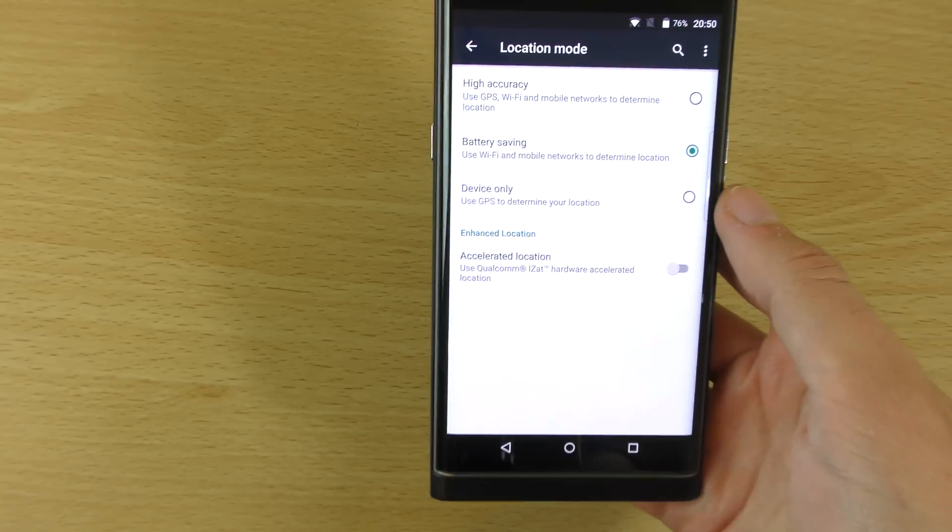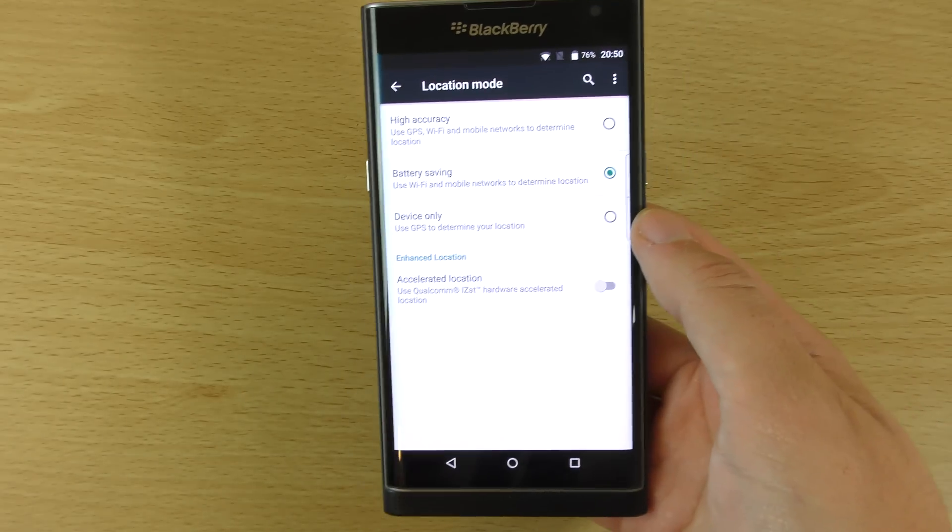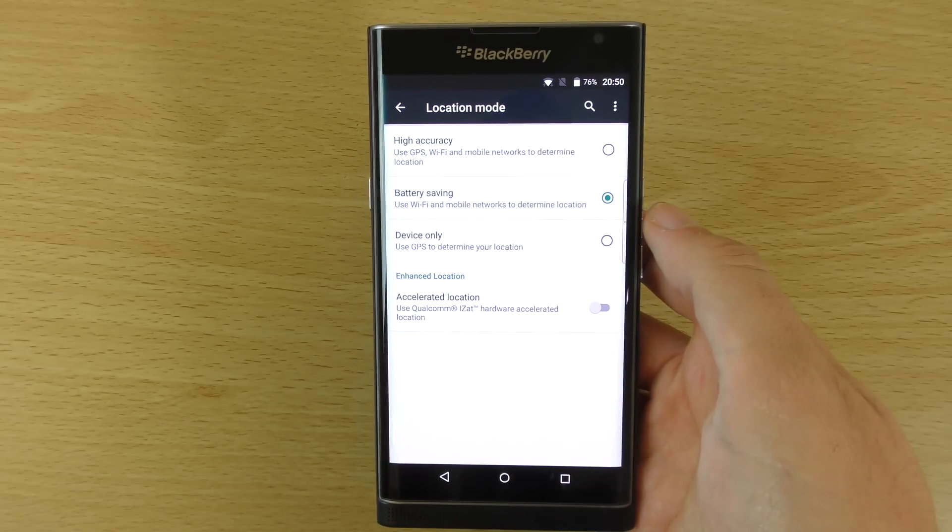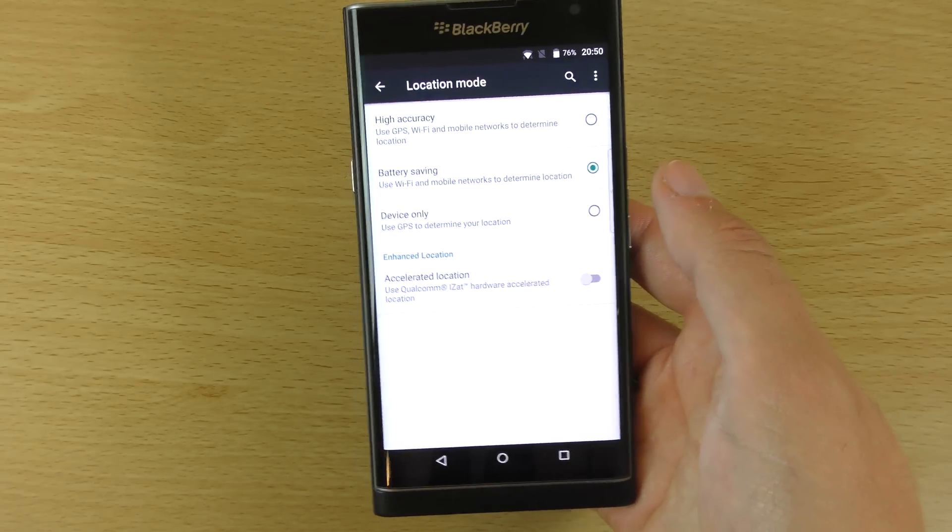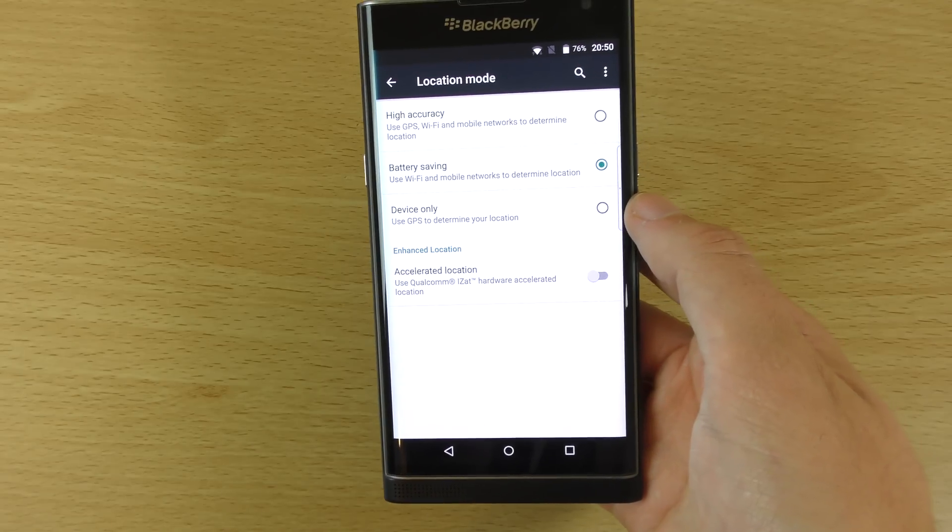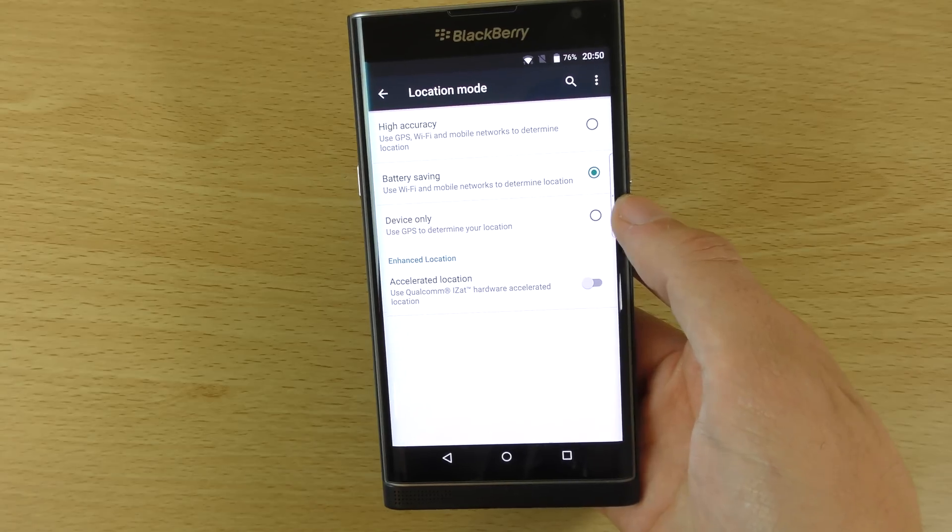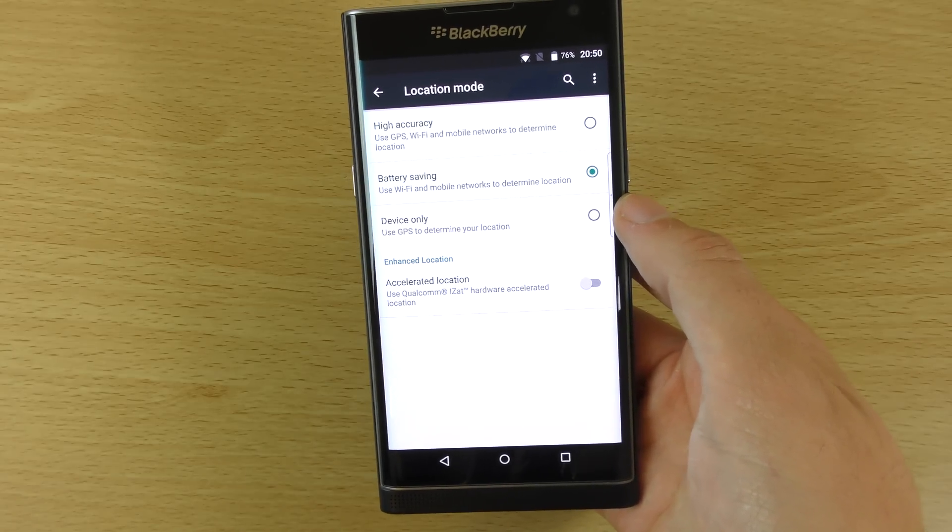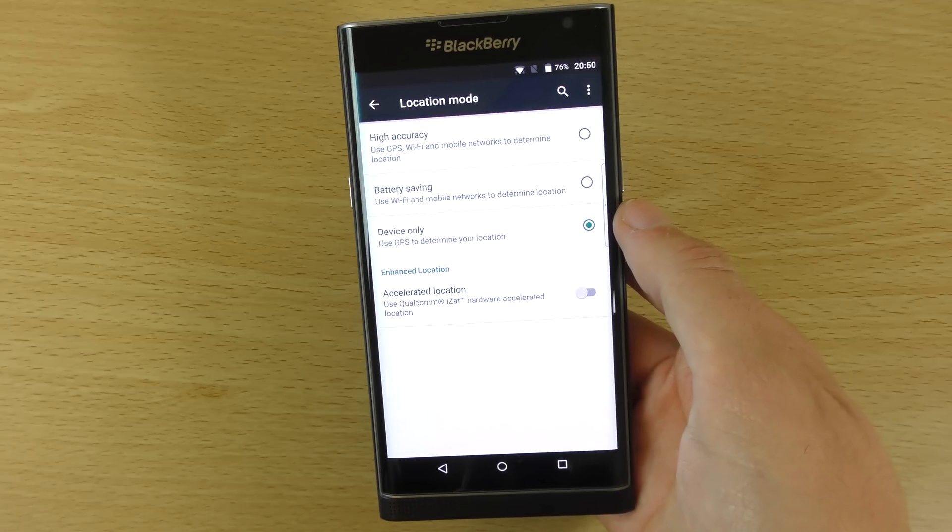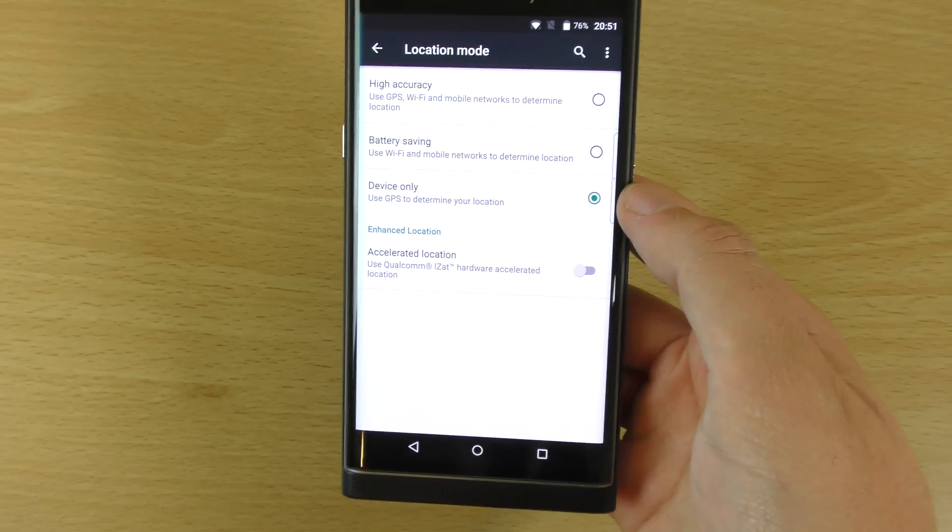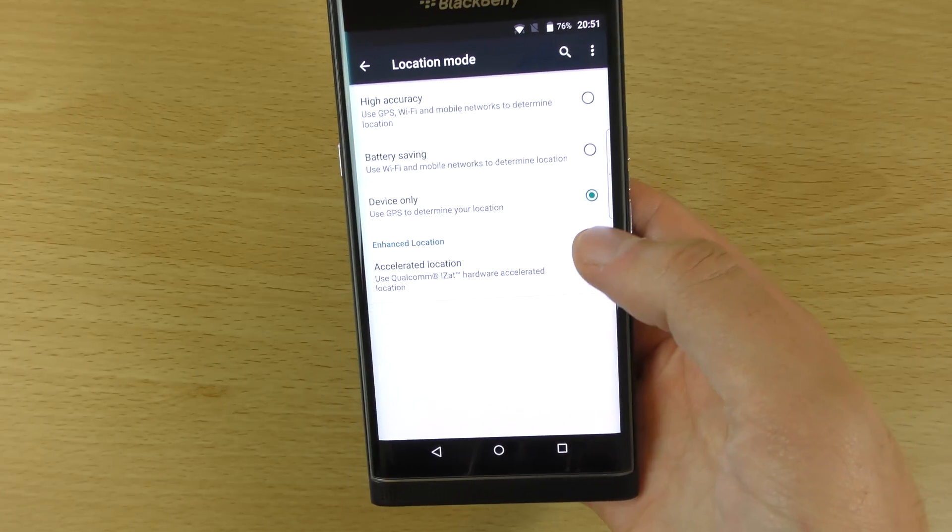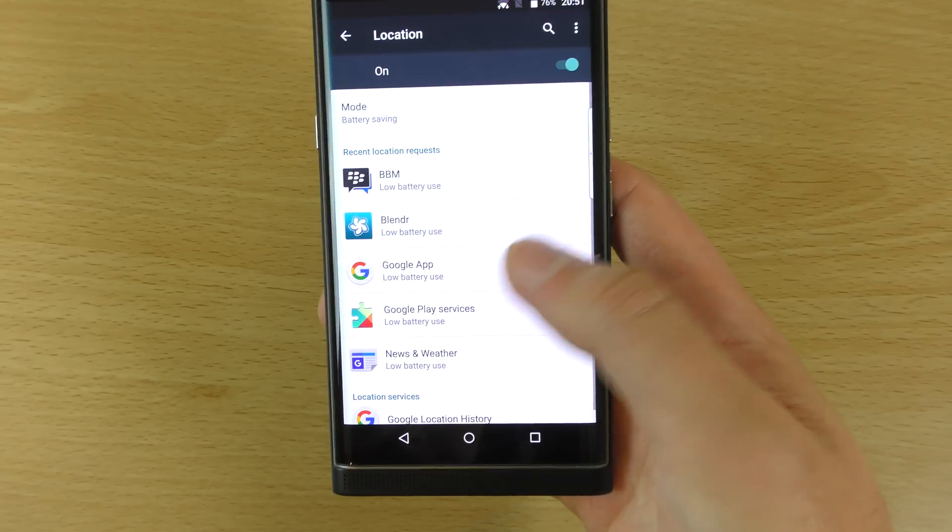If you don't actually use the location, like for example if you just have offline maps cached, you can actually download Google Maps and cache them to your device, so you don't really need to have it on. But you could also use the device only, and then you can have limited location use for this accelerated location stuff. I'd probably keep it off; it probably uses battery life.